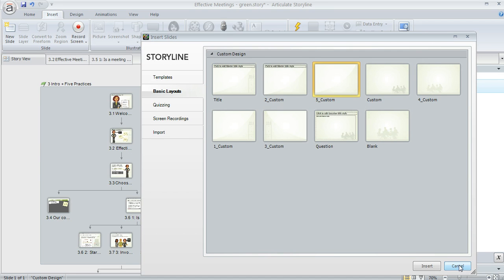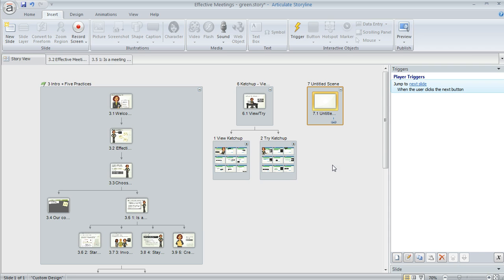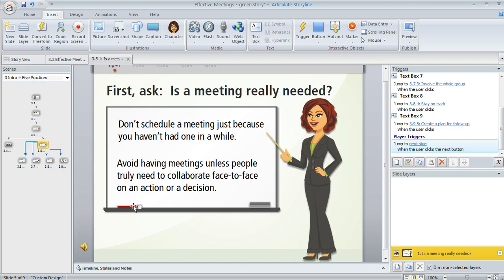Now as far as editing your slides, there are some things that you can do here in Storyview, but if you need to change your actual slide content, what you'll want to do is double click on any slide thumbnail here and that's going to take you to normal view.